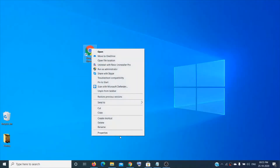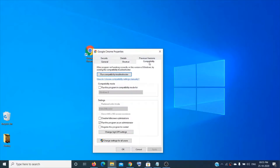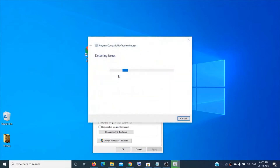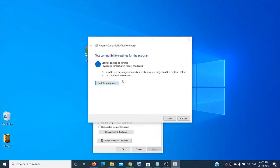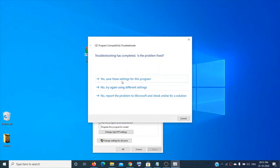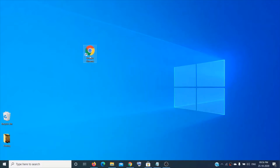If it still doesn't work, make a right-click on it, click on 'Properties', then click on 'Compatibility', then click on 'Run compatibility troubleshooter'. Click on 'Try recommended settings', then 'Test the program', close that, click 'Next', then click 'Yes' to save these settings for this program, then close it.